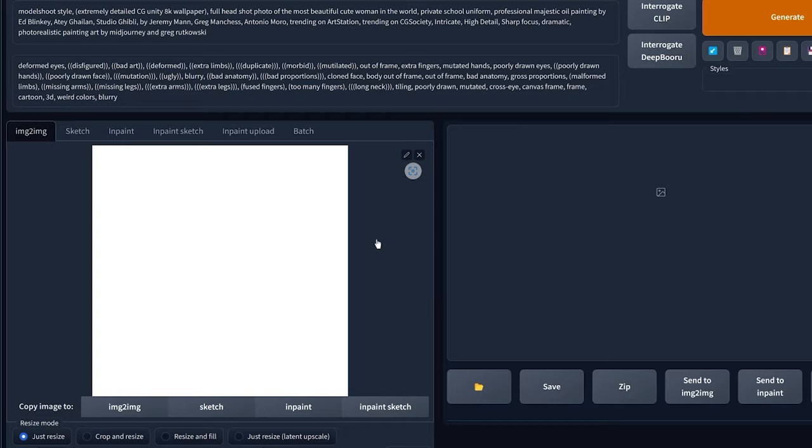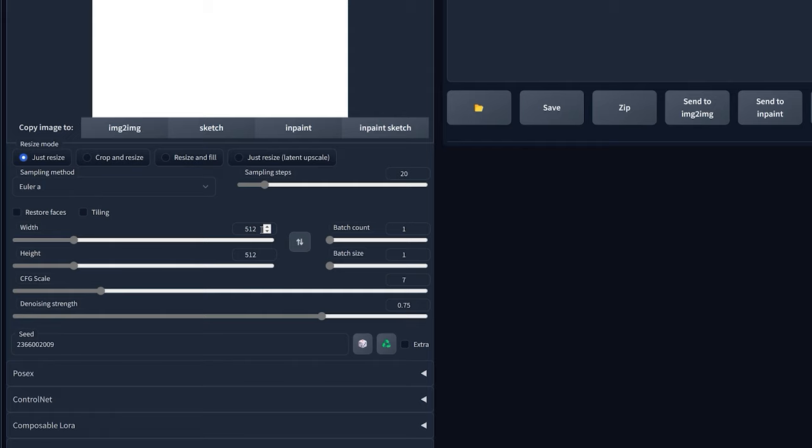Then you're going to scroll down and choose the same width and height of your previous image. So in my case it was 608 by 768. Then you're going to increase the denoise strength to something like 0.95 or more.